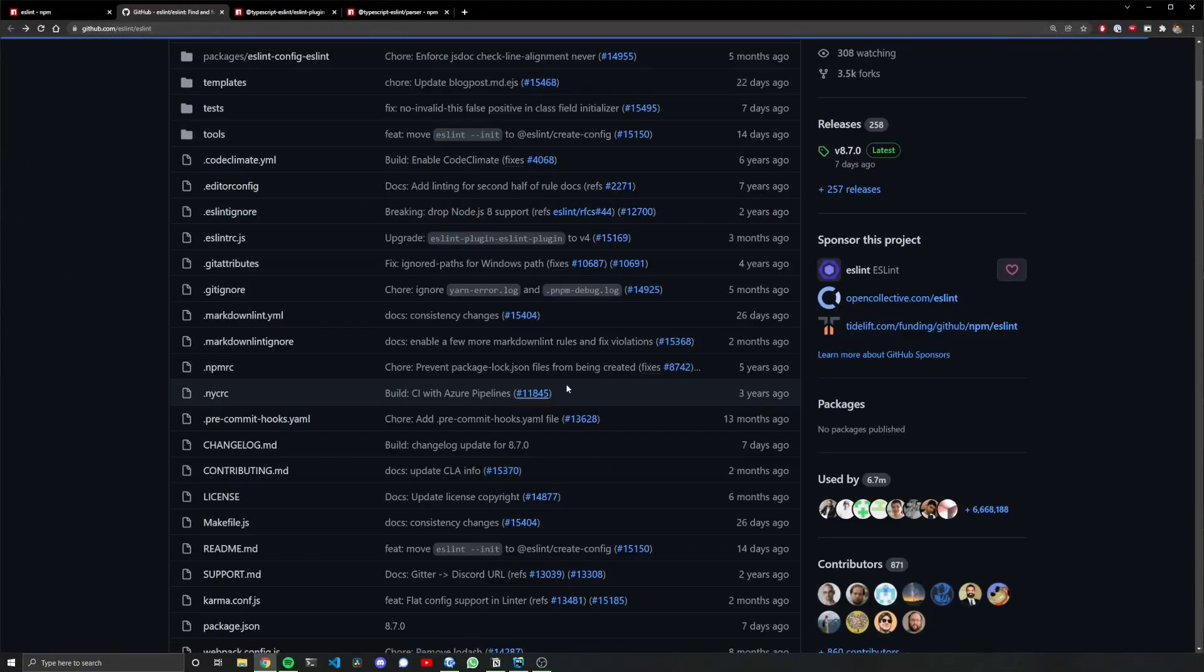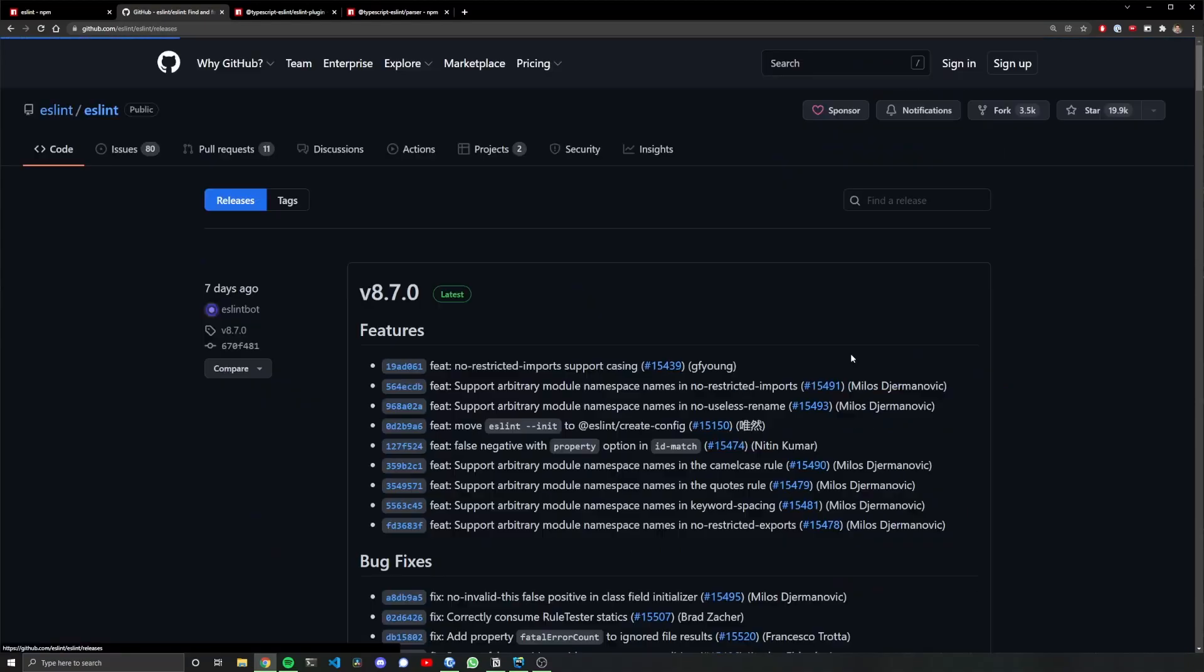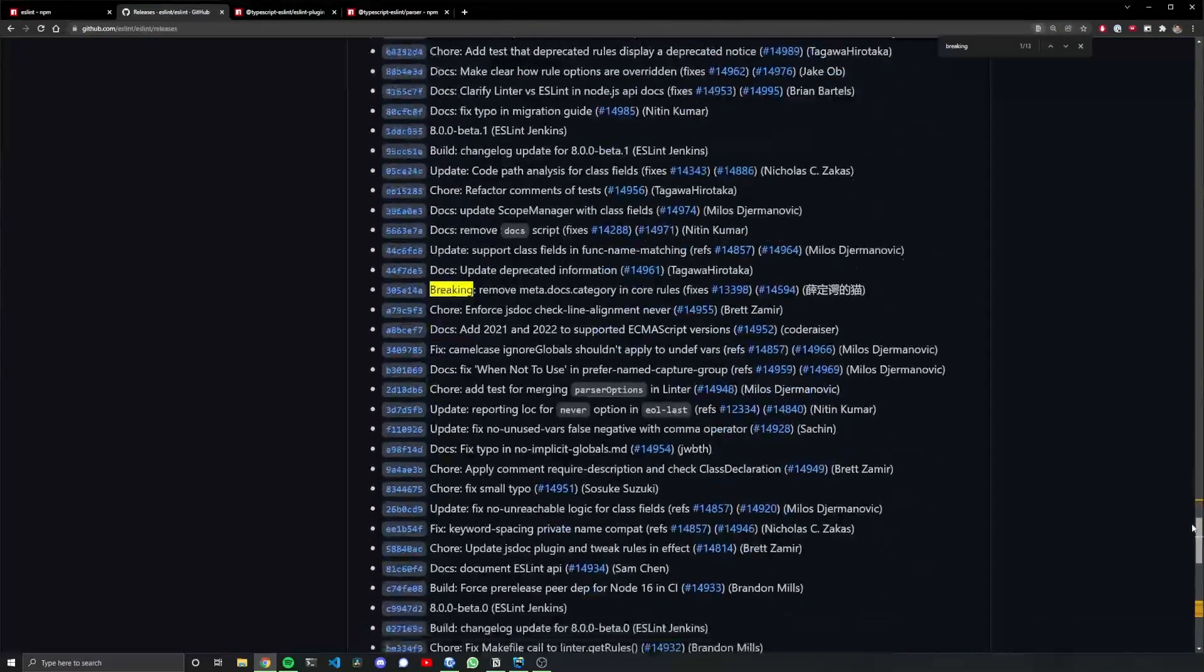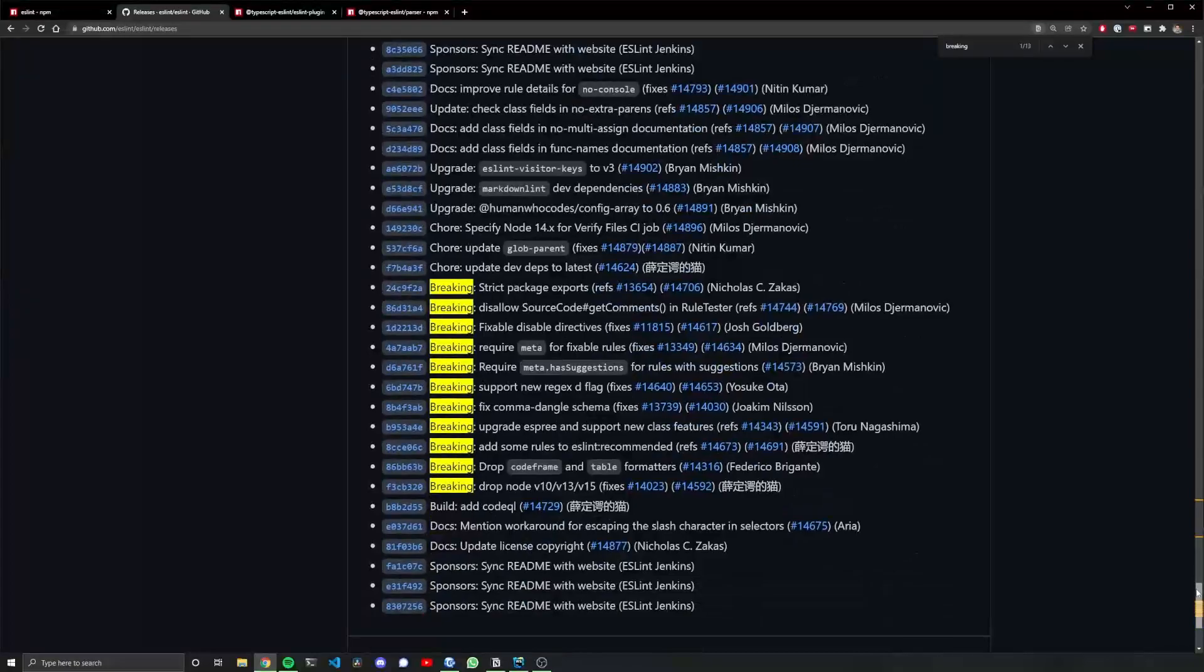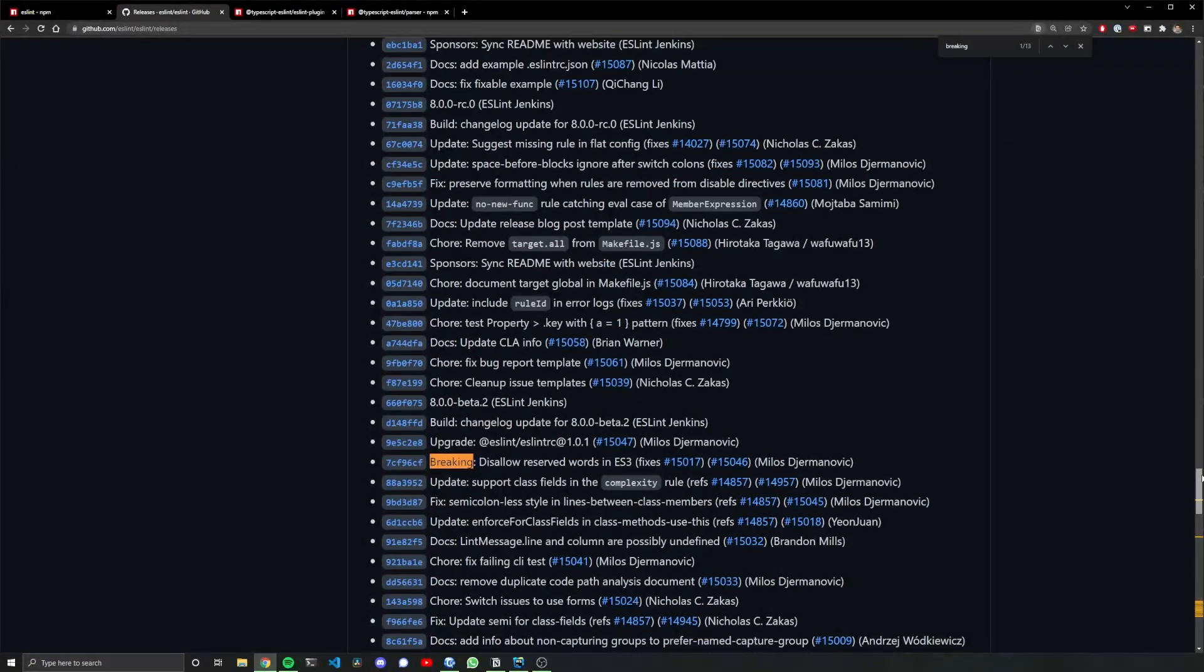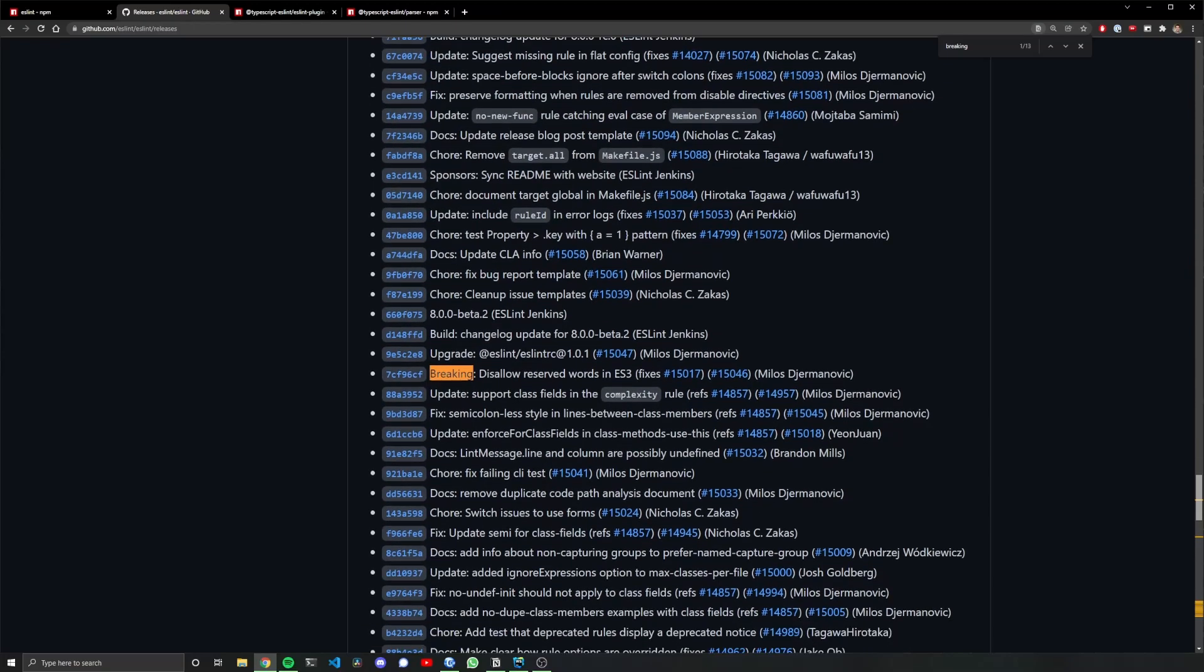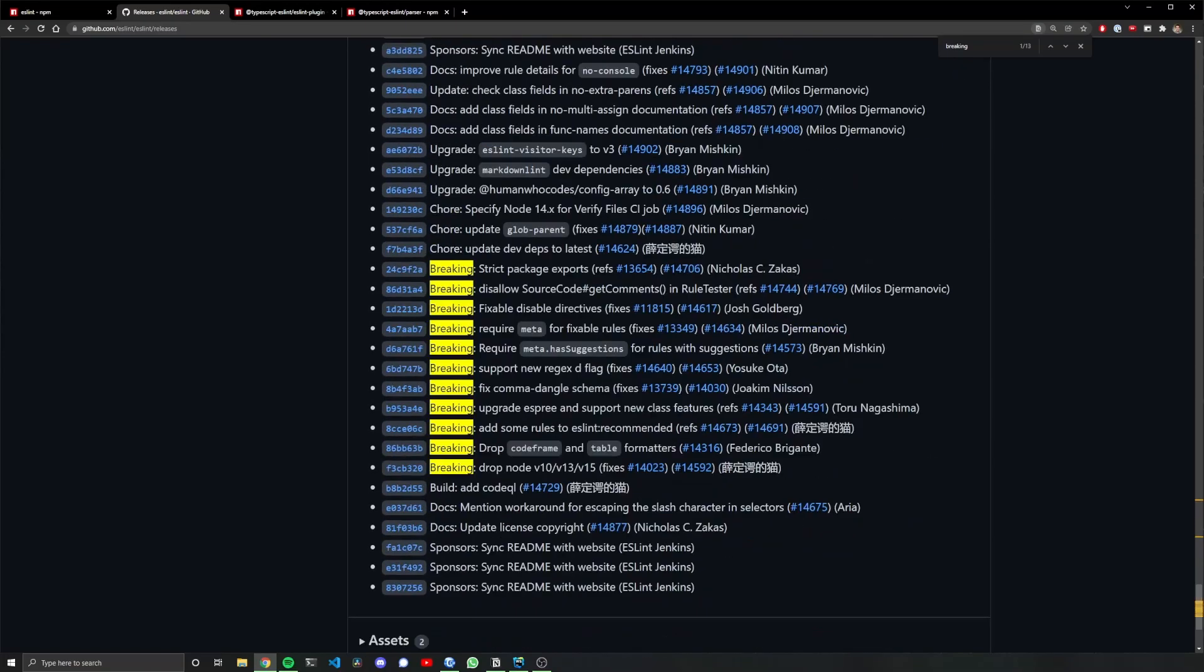All right, so in version 8 there's a whole stack there. Let's take a look at them. Disallow reserved words in ES3 fixes, and then we have a whole bunch here. Quickly read through it and see if any of them mean anything to you.